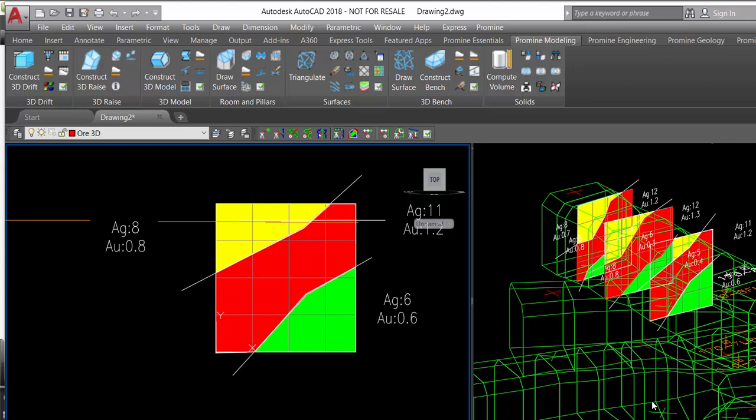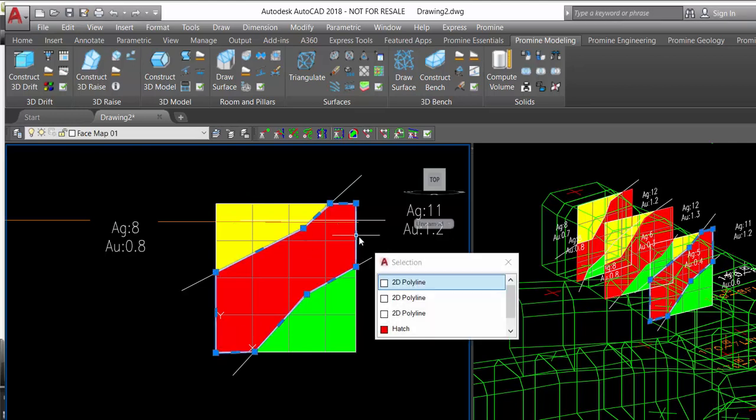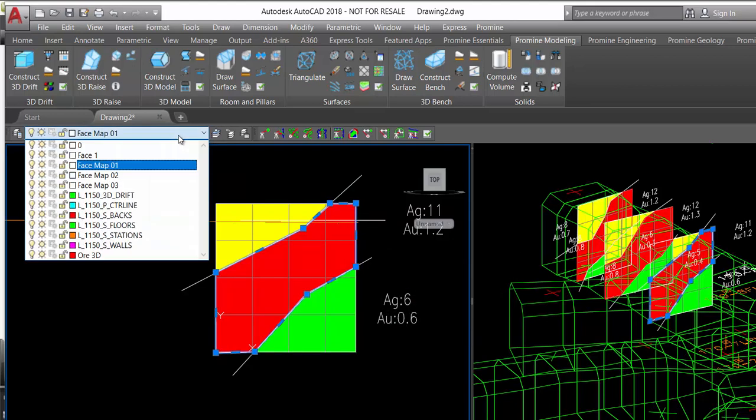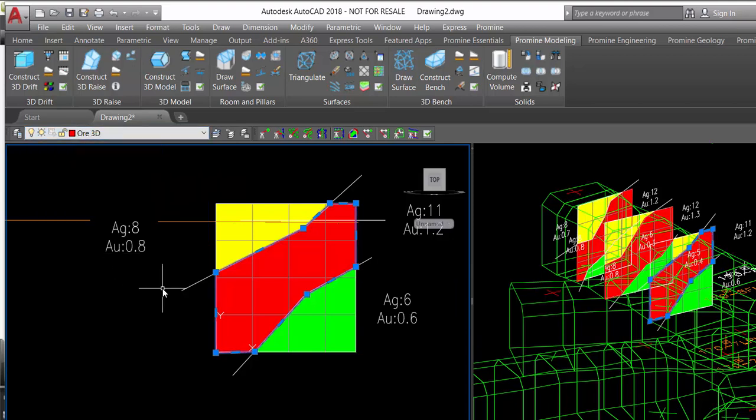First of all we are going to change the layer of the ore zone limit which is hatched with red color. We select the limit and we select the layer 3D ore.